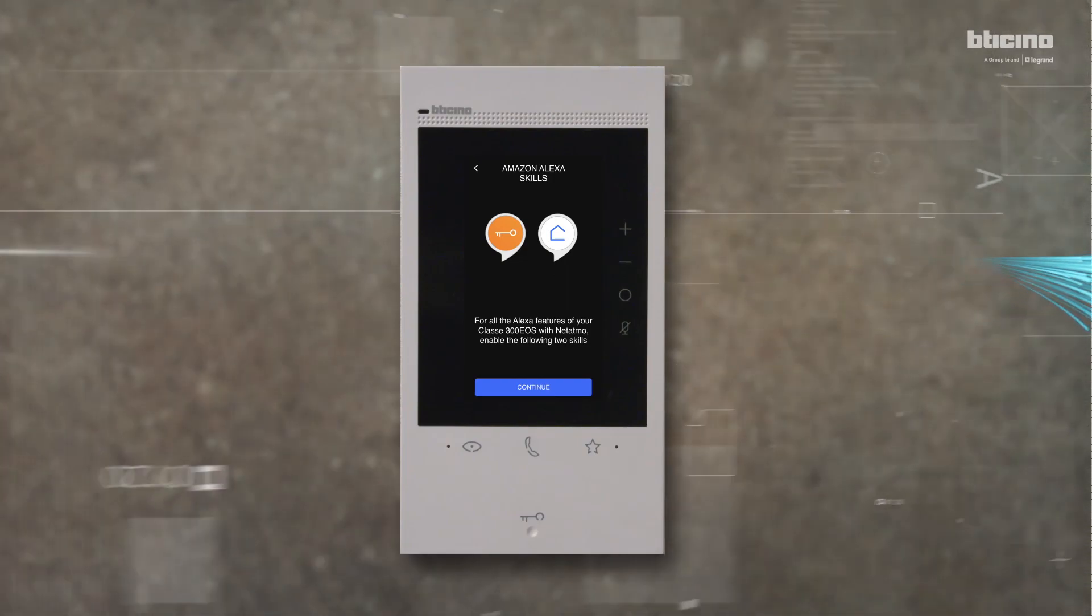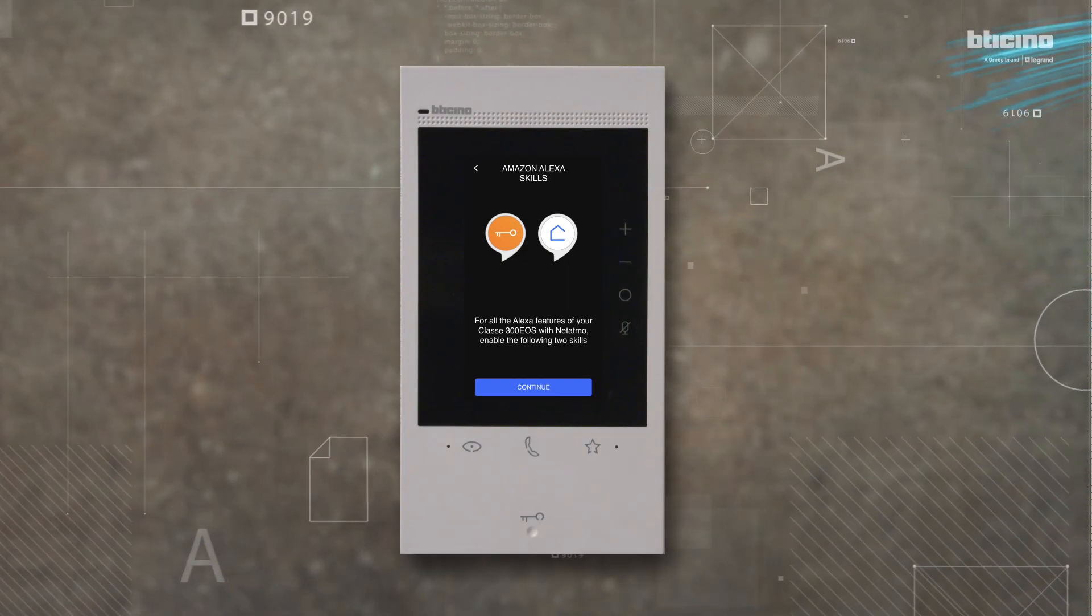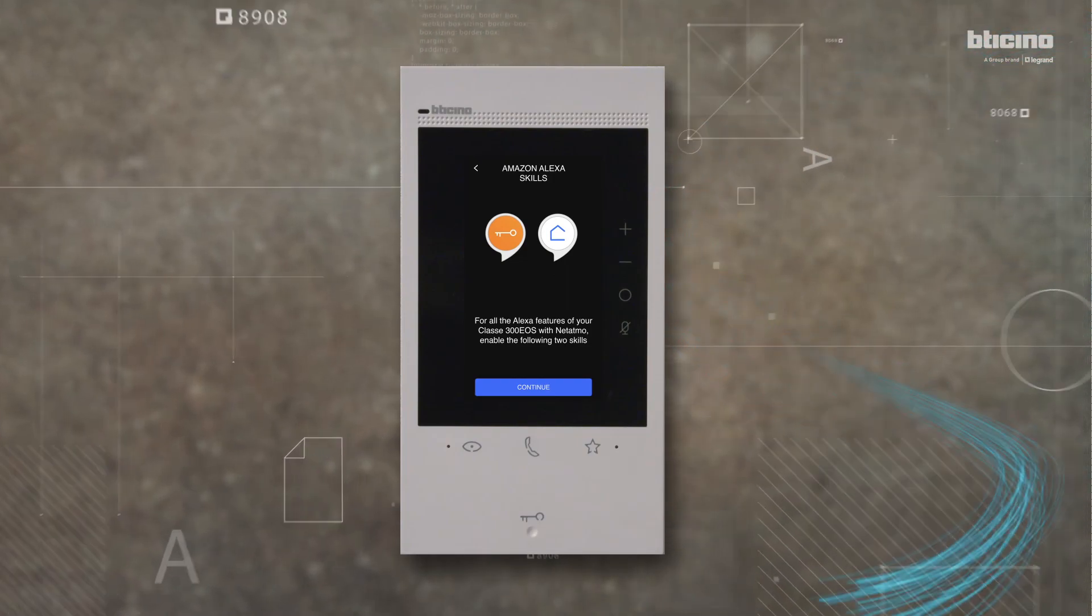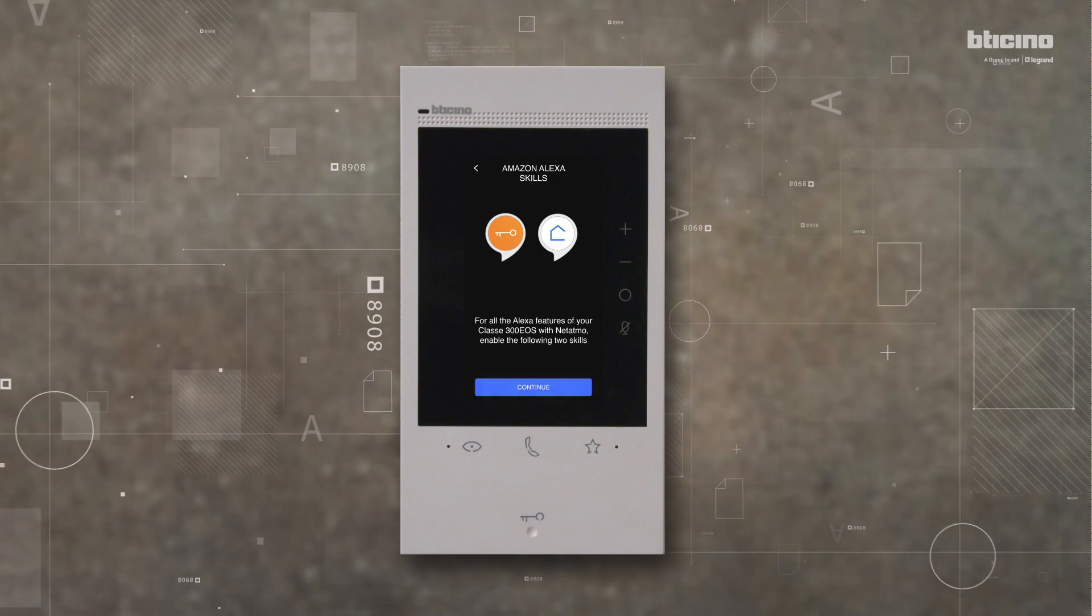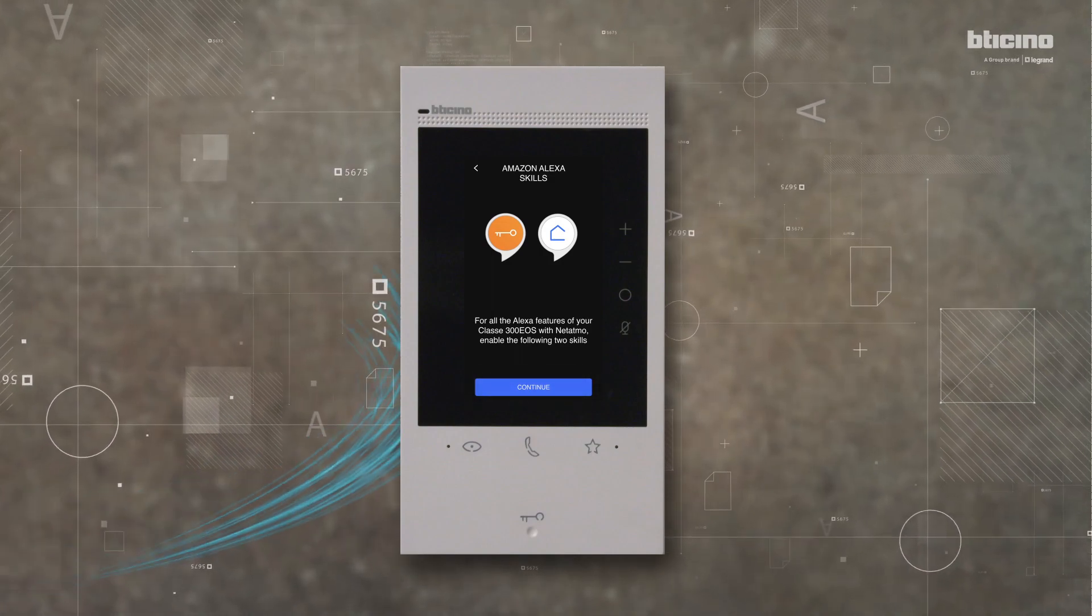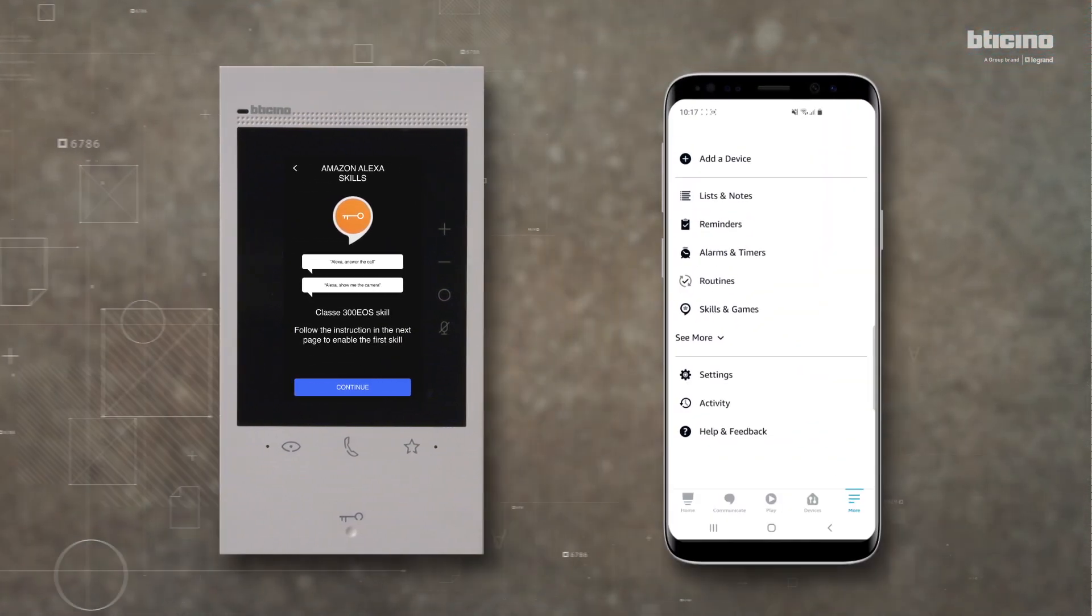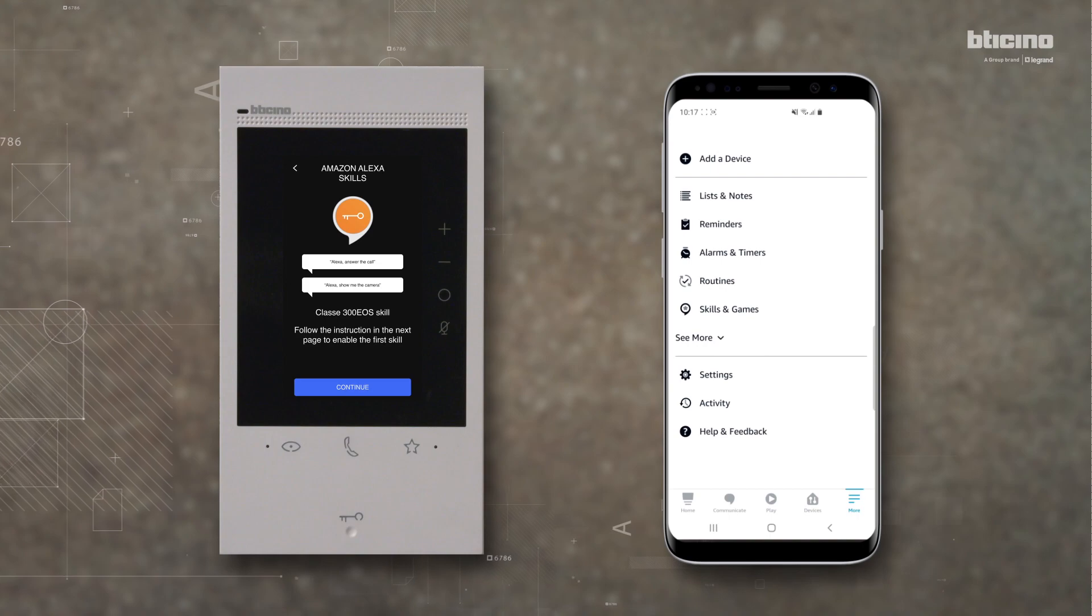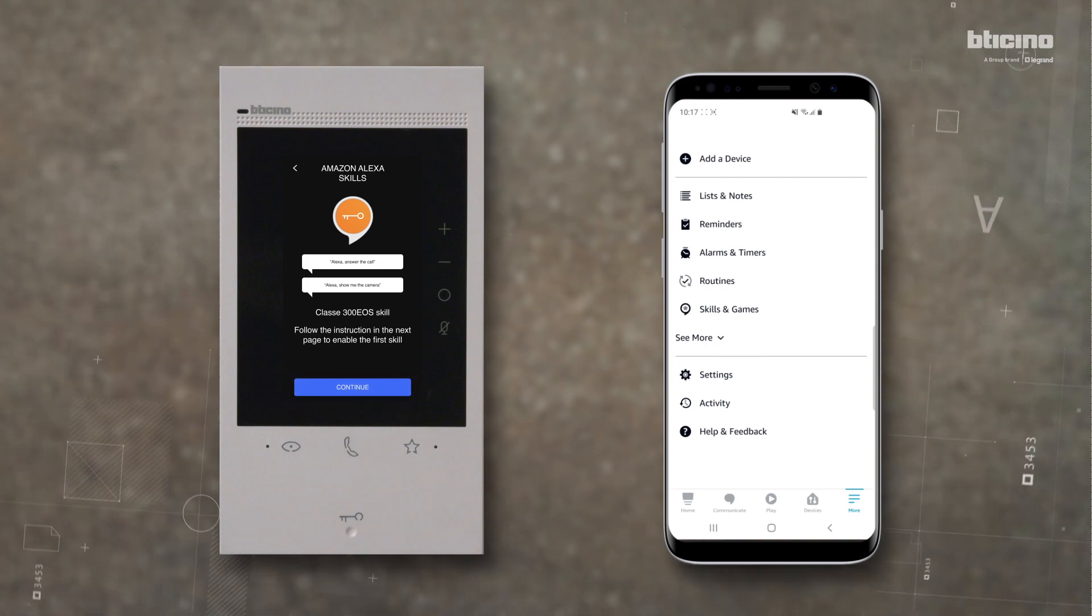The video internal unit suggests enabling the two following Alexa skills. Press Continue. Enabling the first skill. Press Continue.